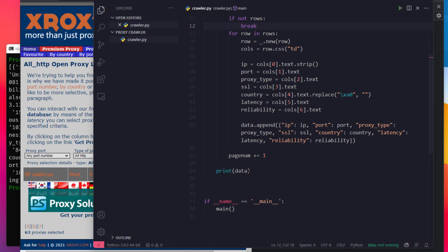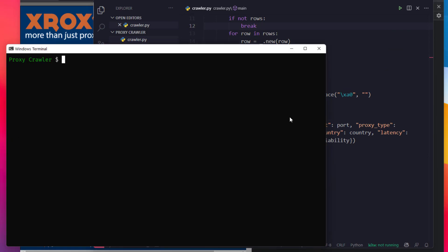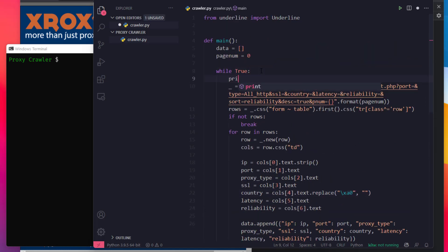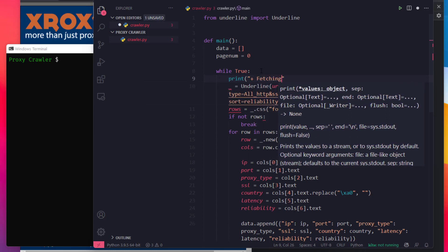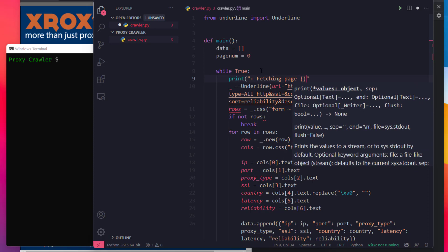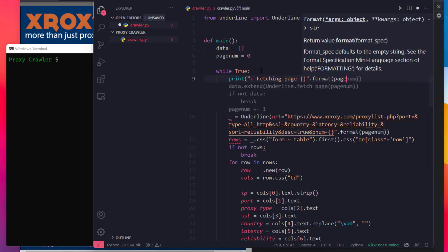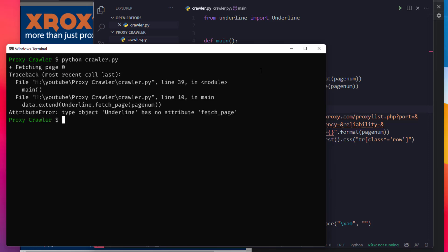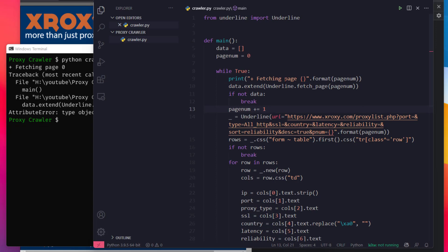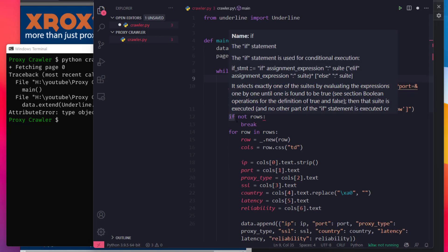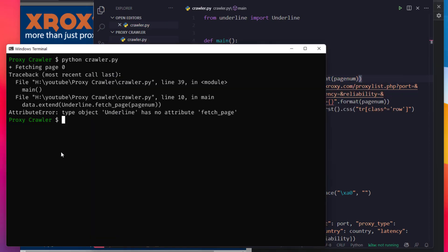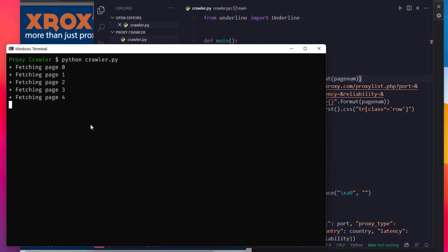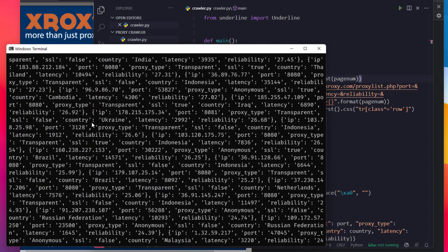Now we are going to print the data. Fetching page — format page number. We run it and it fetches page 0, page 1, page 2, page 3, page 4, page 5, page 6, page 7. Yes! All the proxies — all the HTTP proxies are collected.